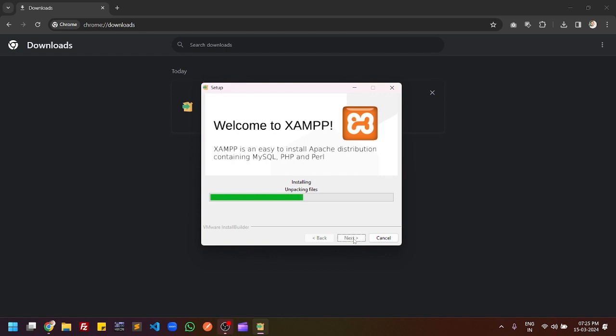The installation process will take some time because it is gathering information and installing packages like MySQL and PHP. There are lots of packages bundled into this application, so it will take a couple of minutes to install. Let's wait for completion.